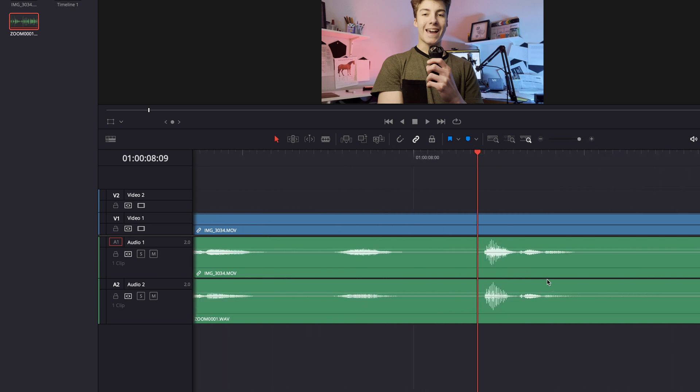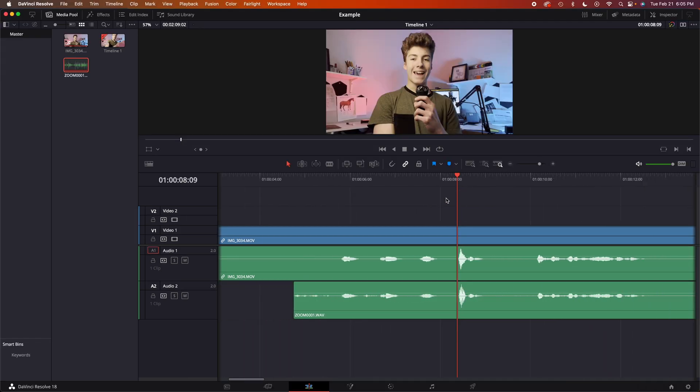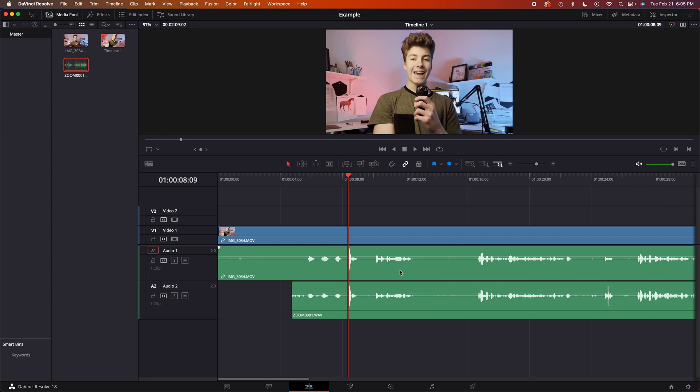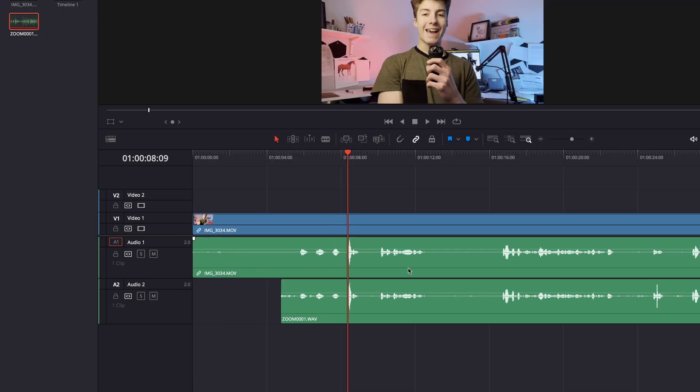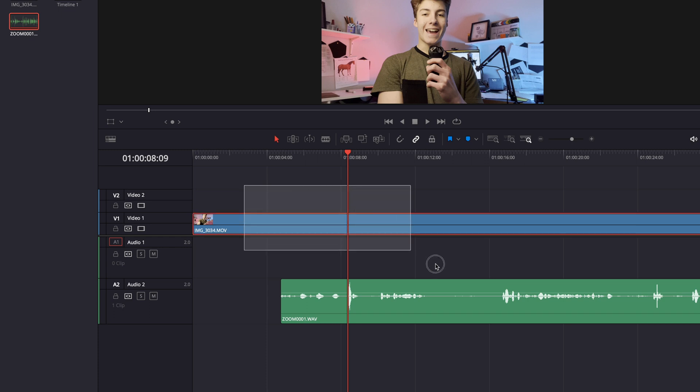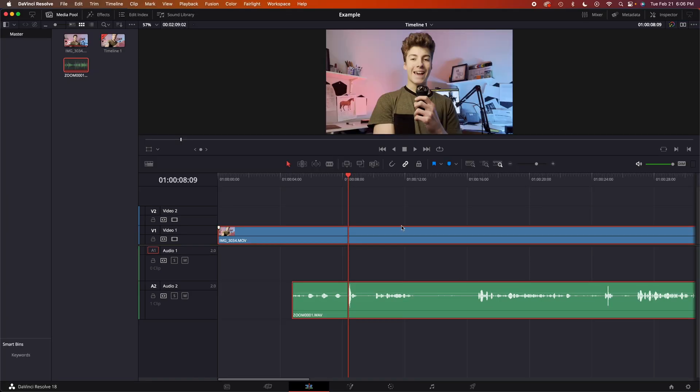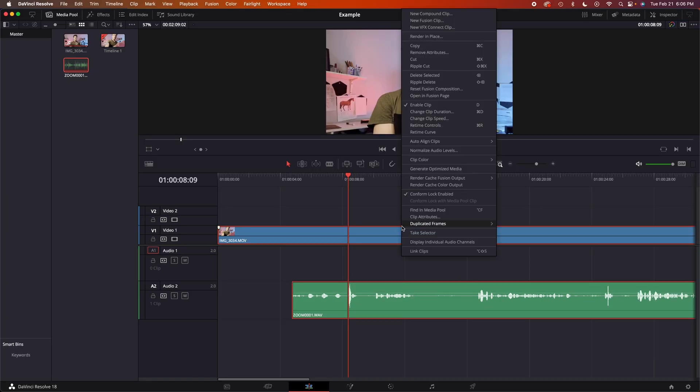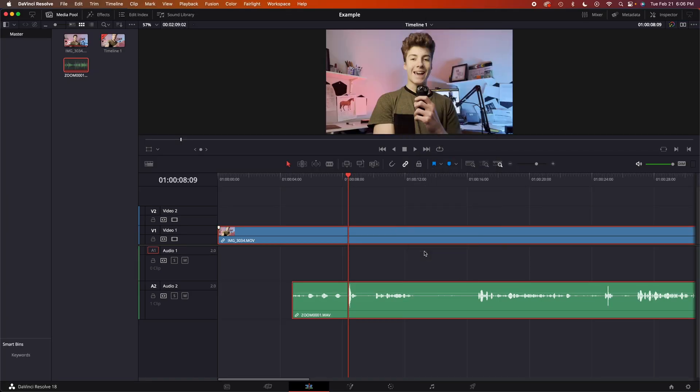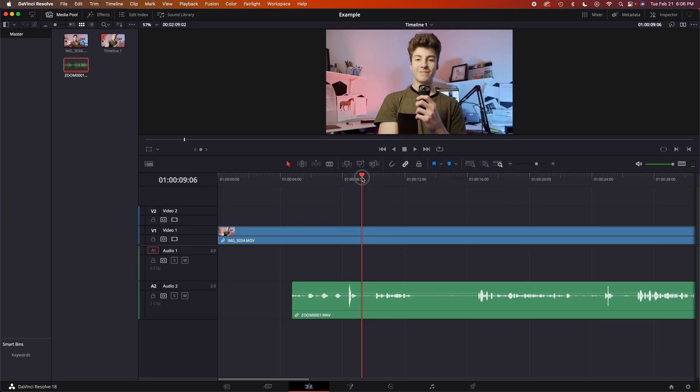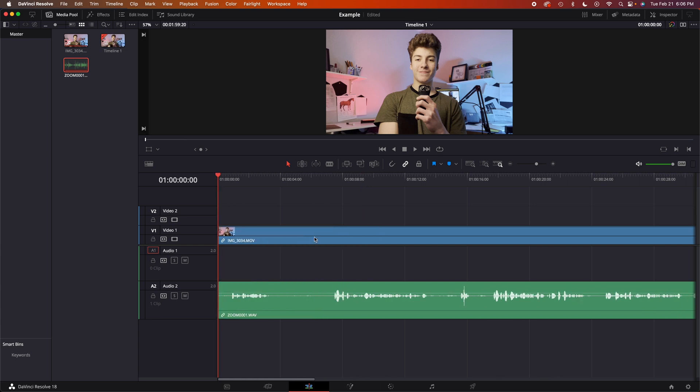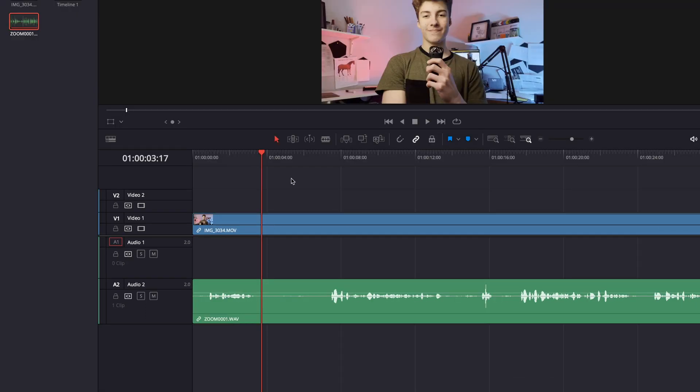So now if we hold Alt and we click on the video's audio, delete that, click and drag over both of these, link clips, cut right there, delete. So now we have synced our audio.